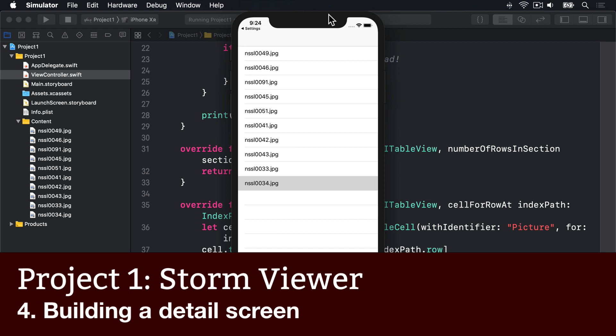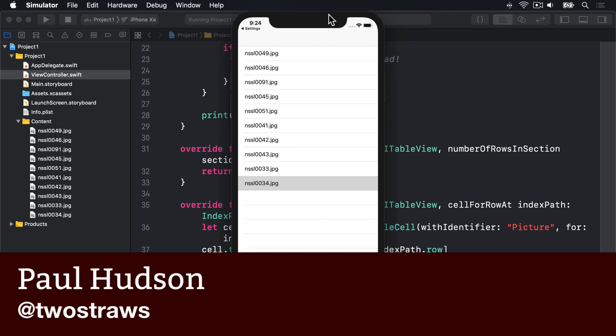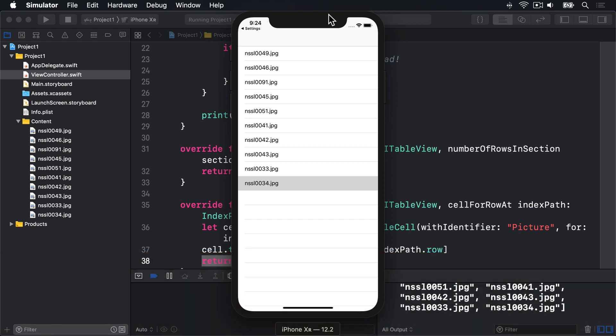At this point in our app, we have a list of pictures to choose from, but although we can tap on them, nothing happens. Our next goal is to design a new screen that's shown when the user taps any row. We're going to make it show the selected picture full screen, and it will slide in automatically when a picture is tapped.